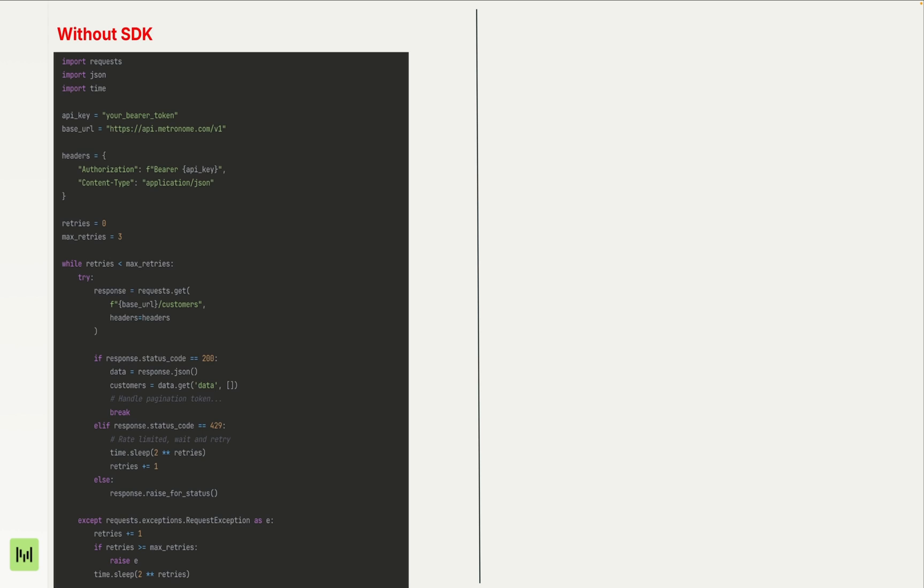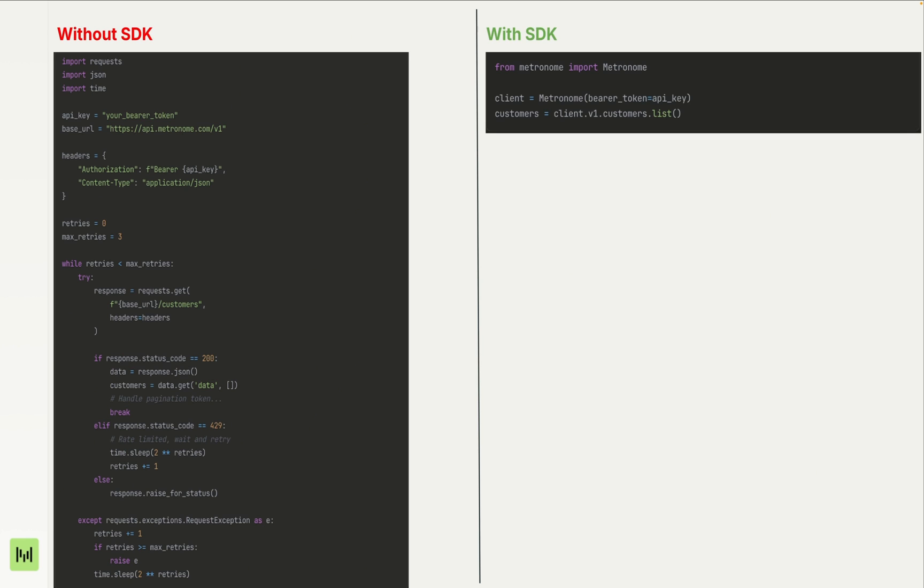Before we start coding, let's look at the Metronome SDKs. These are not just API wrappers, they're thoughtfully designed tools that handle the complexity for you. Here's what I mean. Without an SDK, you would write something like this in Python just to list the customers in your Metronome integration. Whereas with the SDK, we can do this in three lines. Much better.